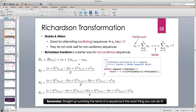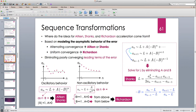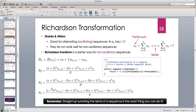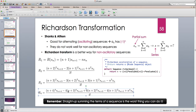Richardson of the first order eliminates the first leading term of the error. Richardson of the second order eliminates the first two leading terms. The third order eliminates the first three leading terms, and Richardson of the fourth order eliminates the first four leading terms of the error, making it more and more accurate.